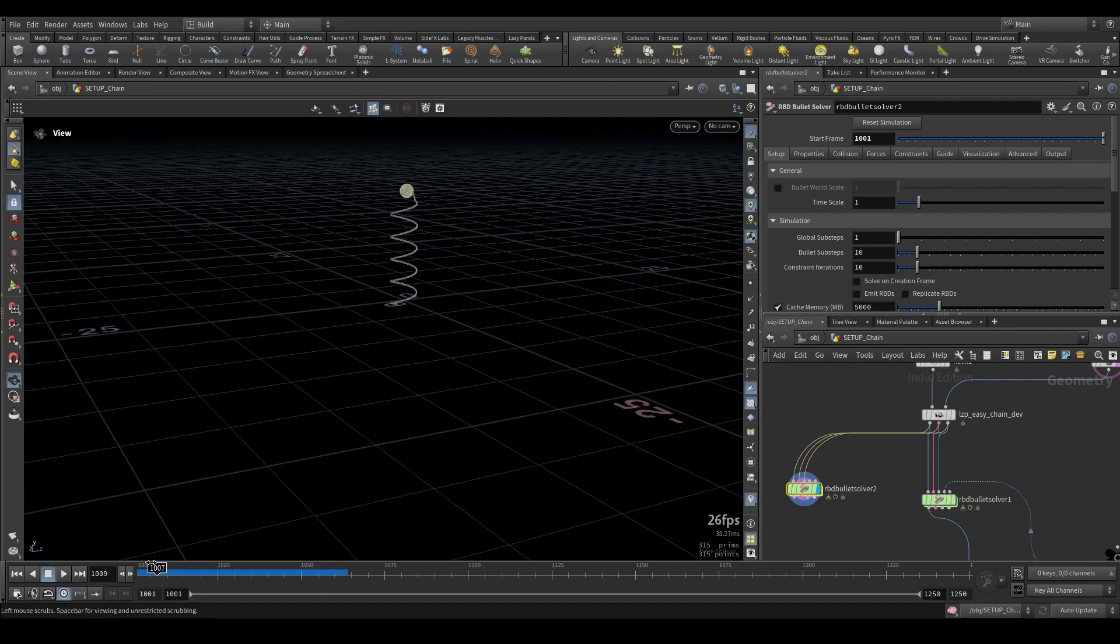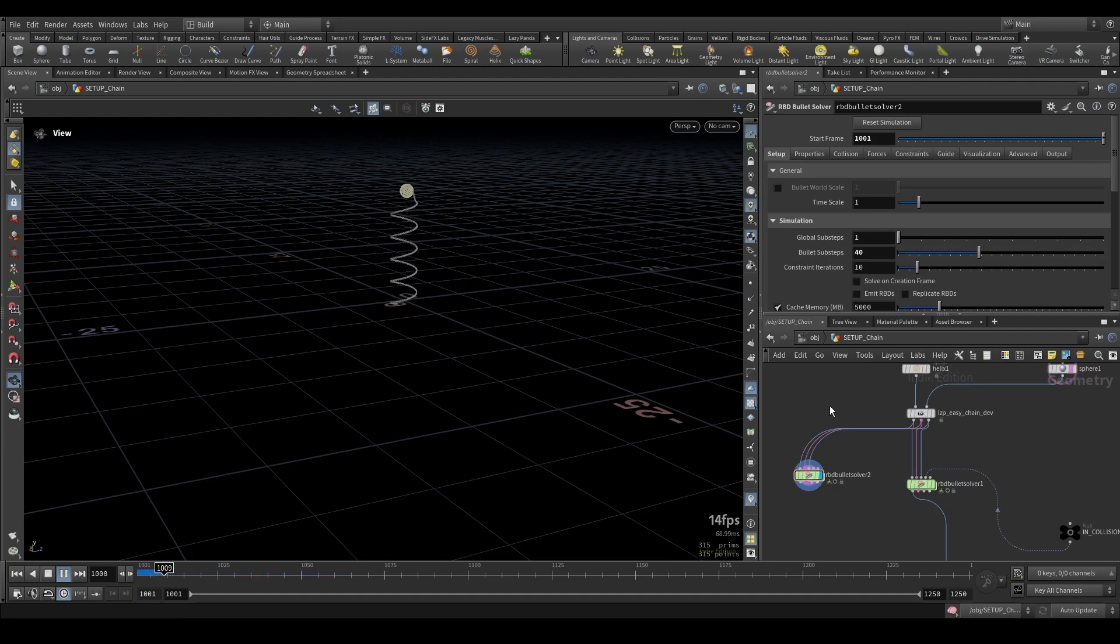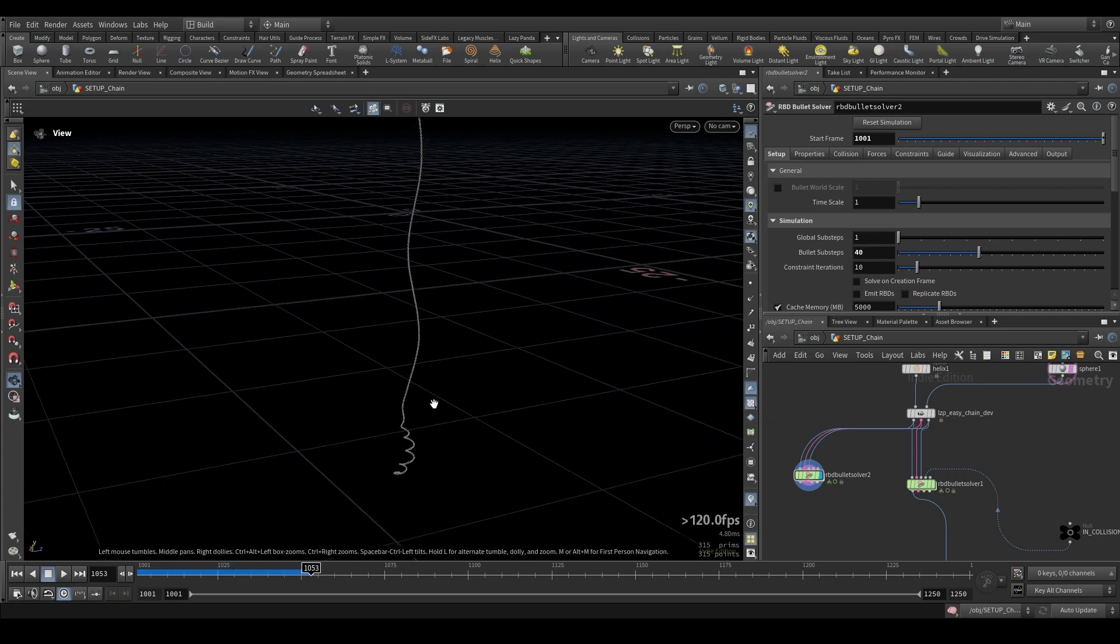That happens because we don't have enough sub steps so just increase the sub steps of the bullet solver a tiny bit to 40 or something should be enough and you can see yeah now it simulates properly and it doesn't rip apart.